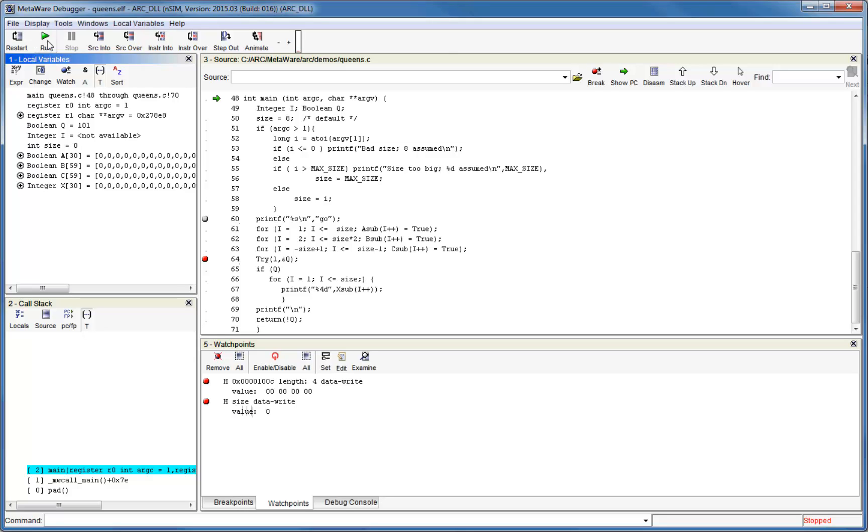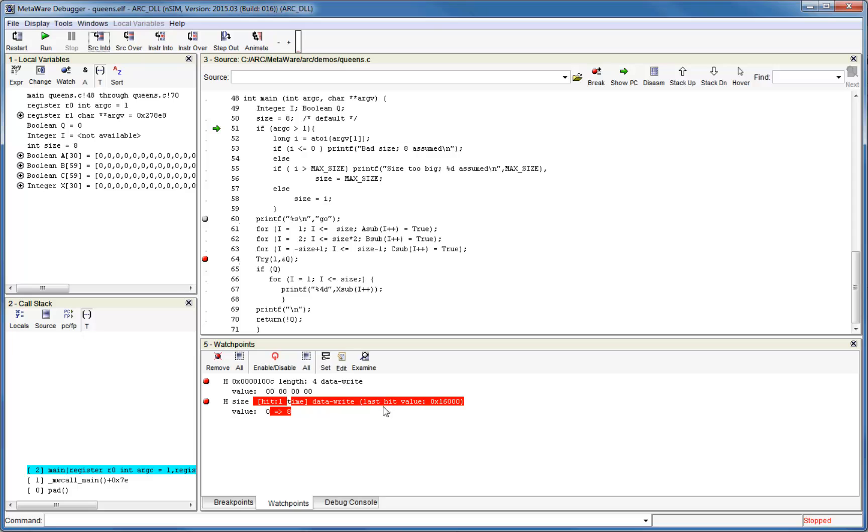Let's run the code, and you can see now that we've hit on the watchpoint that we just set, and size went from 0 to 8, which we can see happened immediately before where our program counter is. So whenever a watchpoint is hit, execution will stop, and you can check the watchpoint window to see which one was triggered.